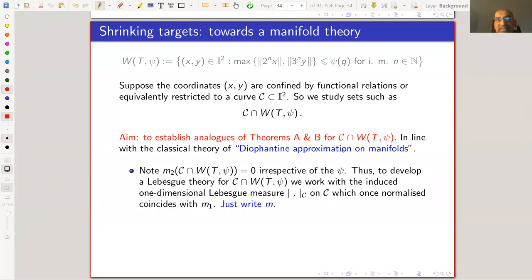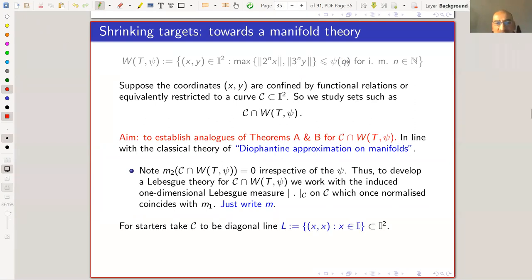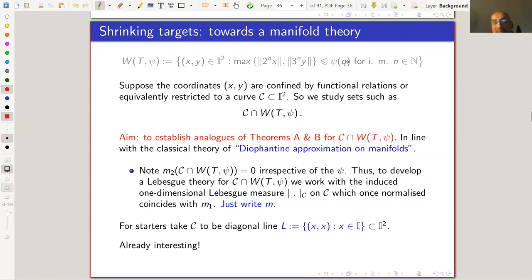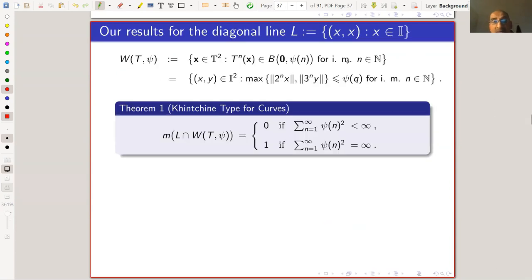This is very much in line with the classical theory of Diophantine approximation on manifolds. If we were looking at the Lebesgue theory, there's no point in using two-dimensional Lebesgue measure since the curve is one-dimensional — the measure of the curve intersecting any such set is just zero. We want to work with the measure on the curve, which is just induced one-dimensional Lebesgue measure. I'll take the very simple case where the curve C is the diagonal line y equals x.